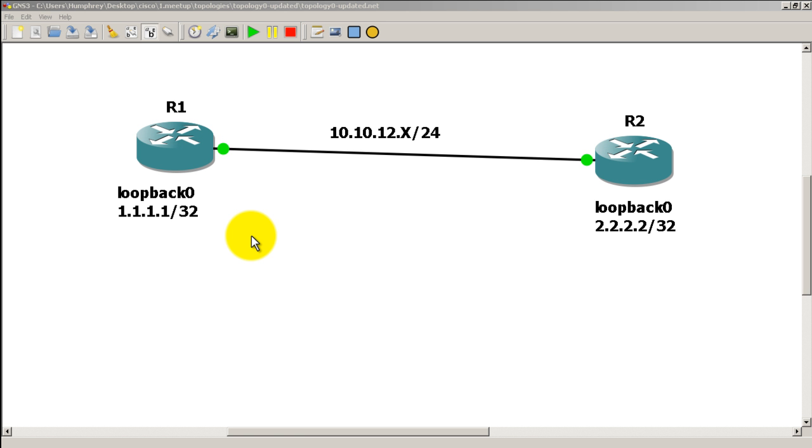Hello everyone, welcome to another router gods video. My name is Humphrey Chung and let's talk about TCL scripting and how it can help you in troubleshooting network connectivity.